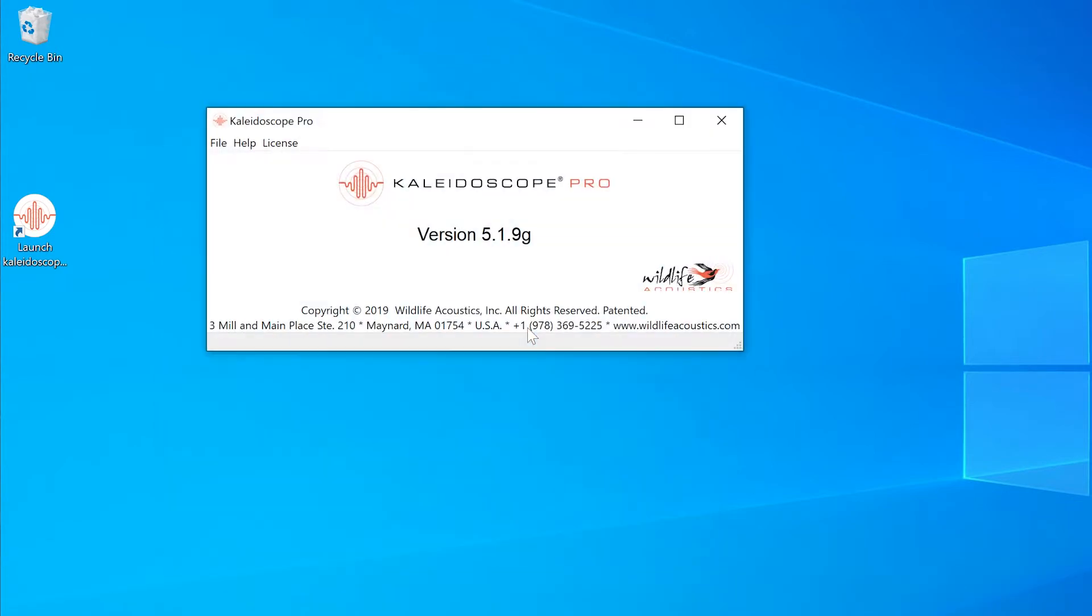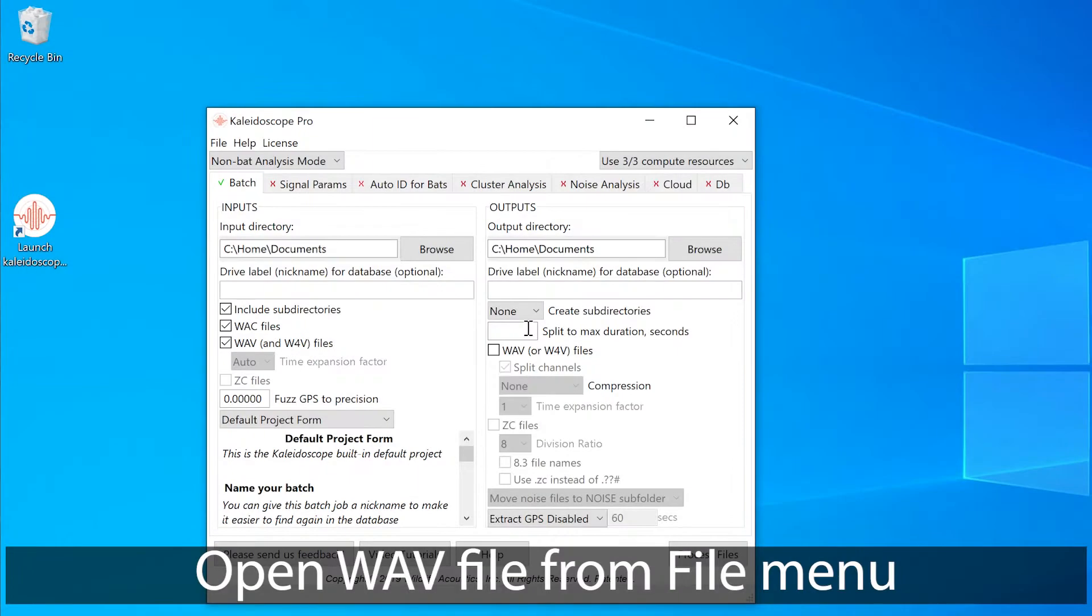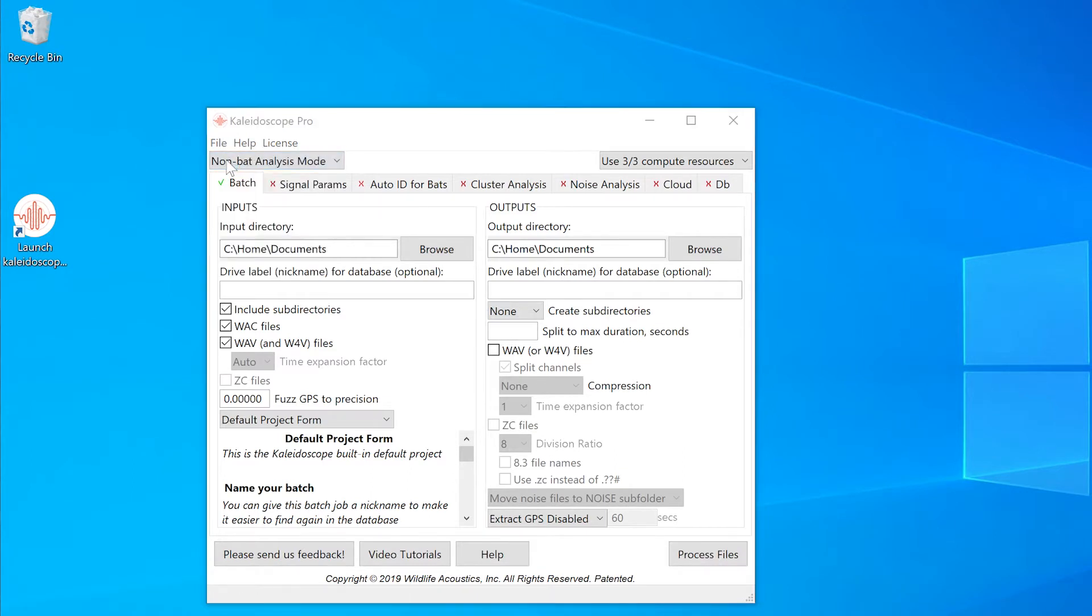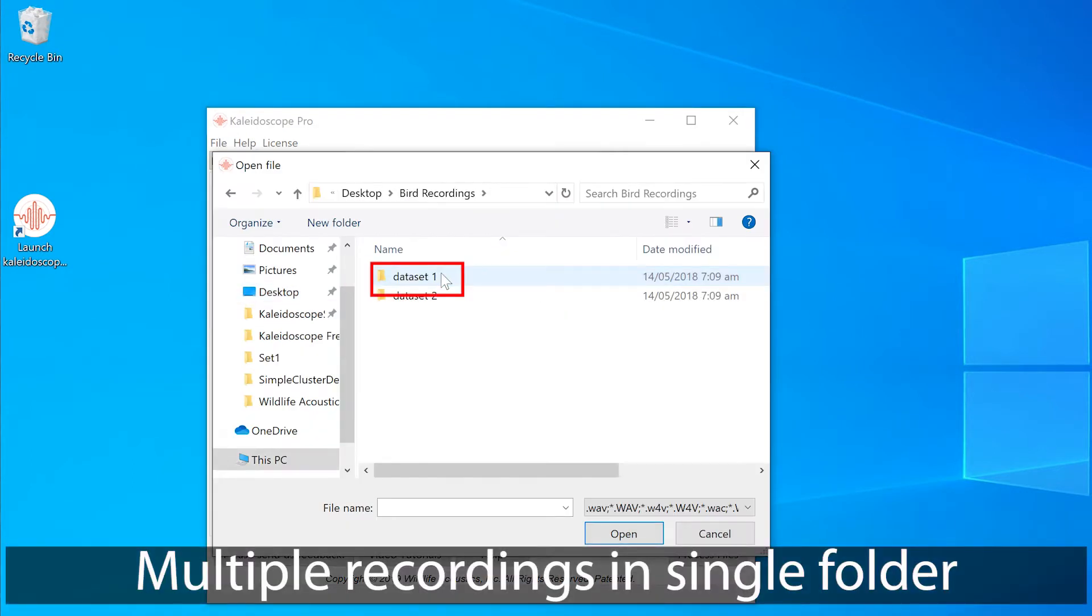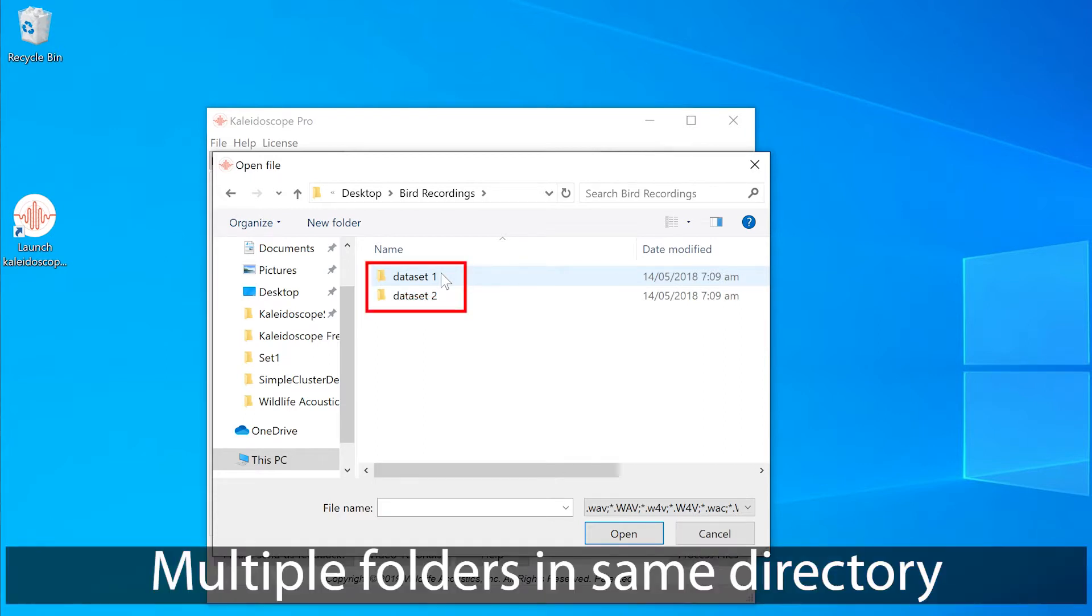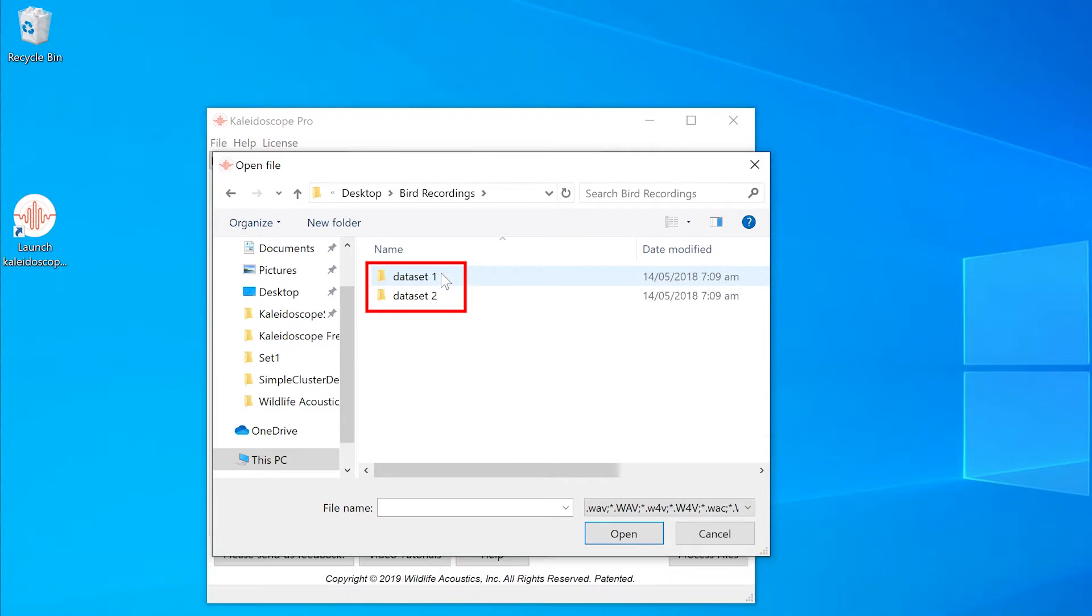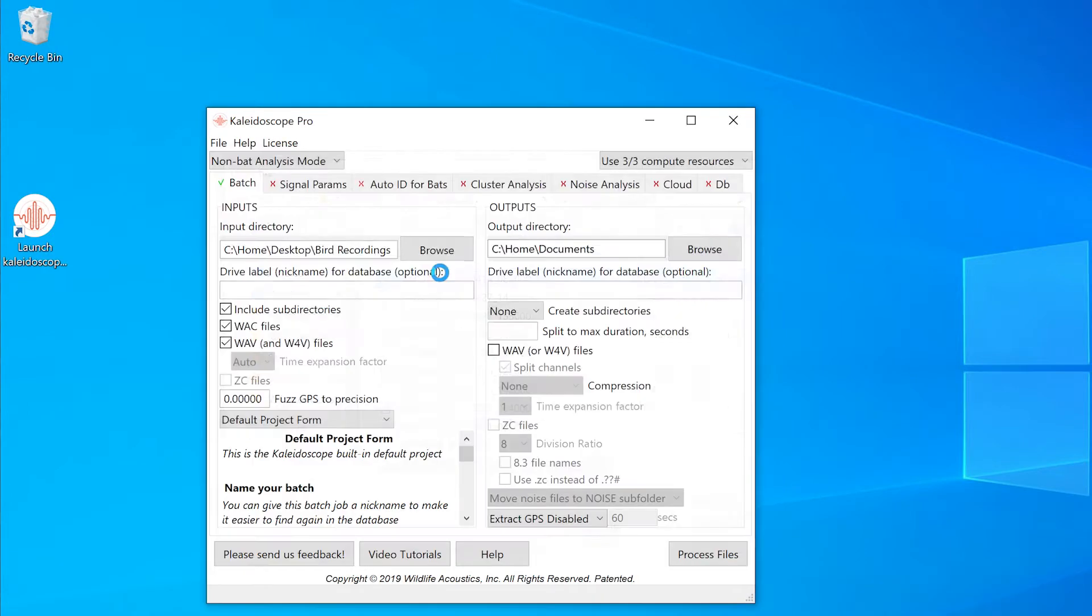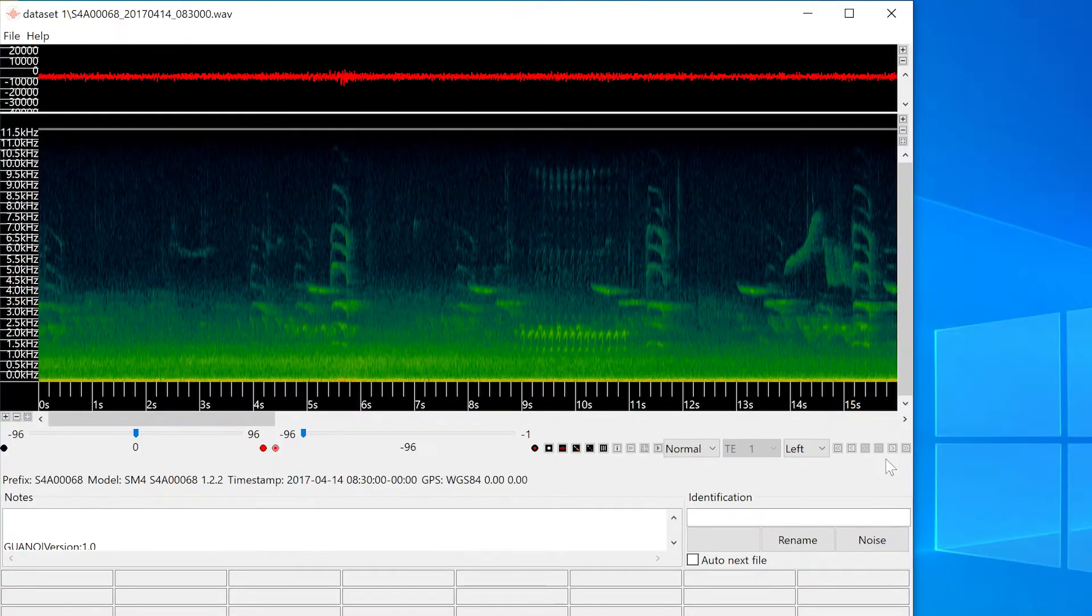I'm going to open a standard WAV file in the viewer and this file is one of many stored in a folder called Dataset 1. There's also a second set of recordings in a folder called Dataset 2. Both of these folders are within the same overall folder or directory. The selected file opens in the viewer window.